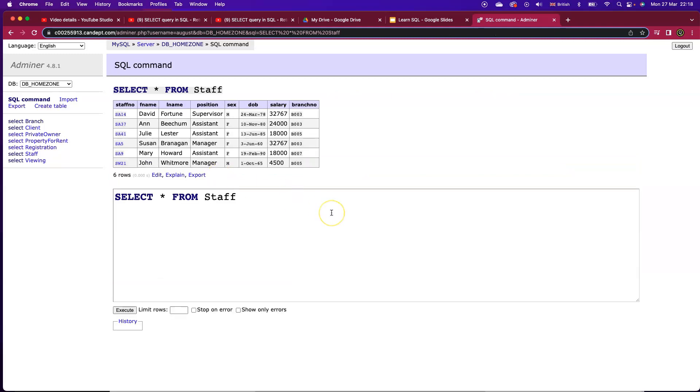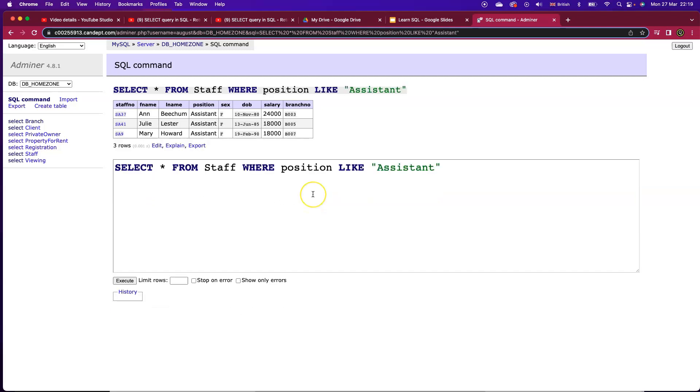So we've got six different records here and we might want to look at only workers who have got a position of assistant. So we execute that query we've got three different records.